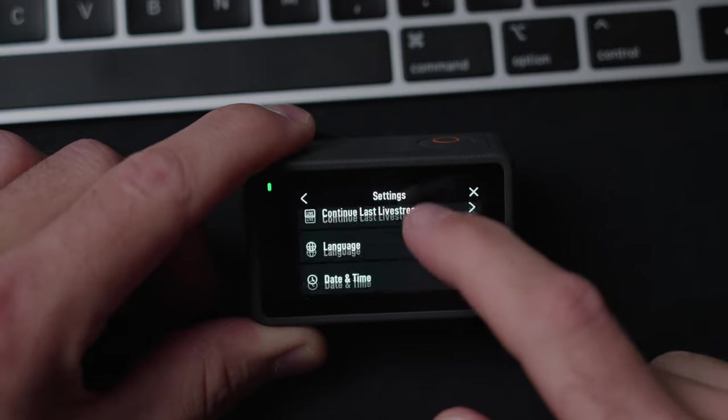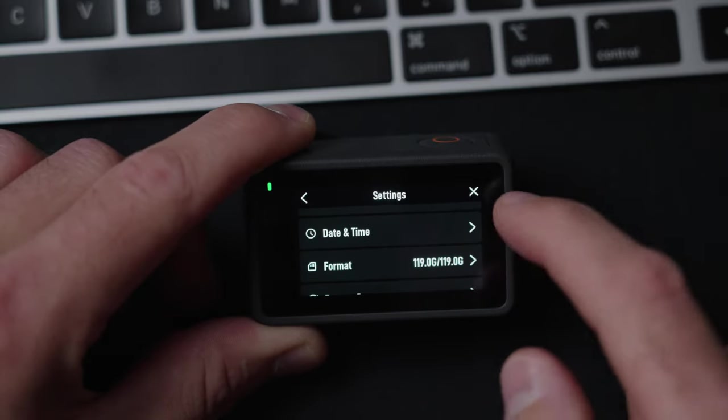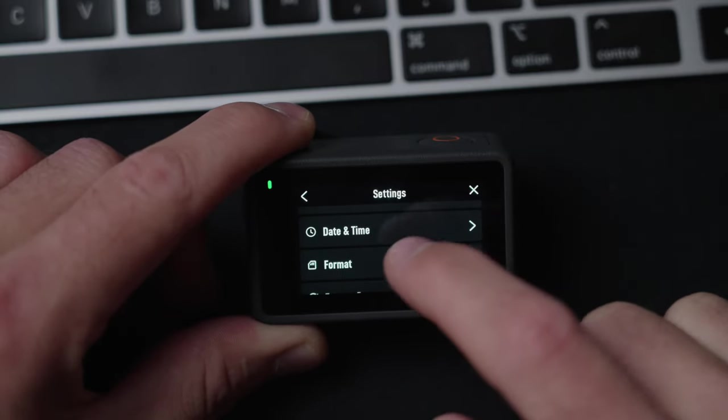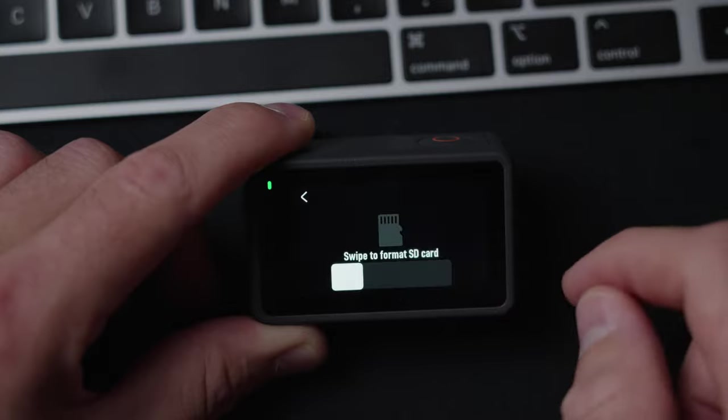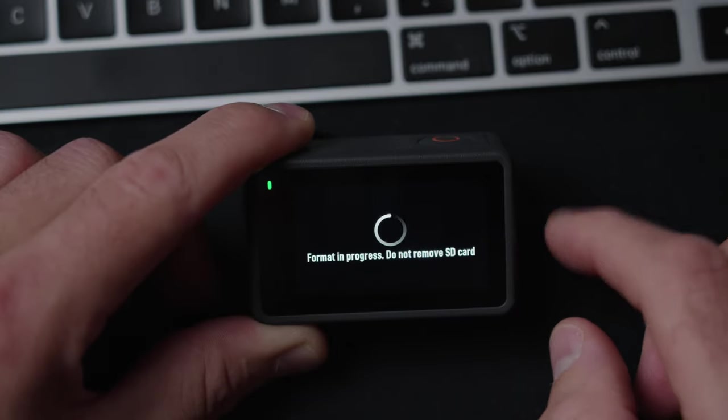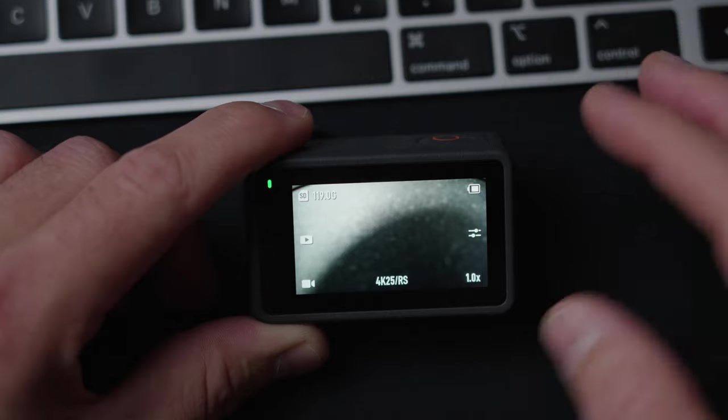And I go into the date and time, set that. And I go into the format and I format my memory card.